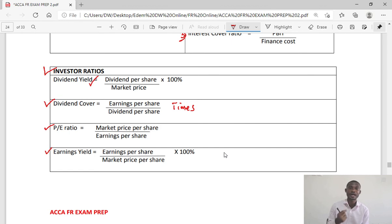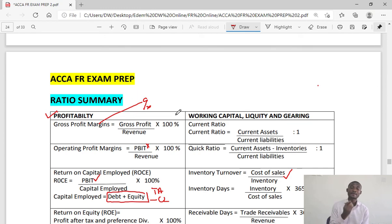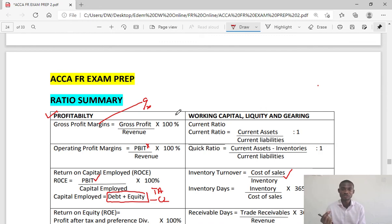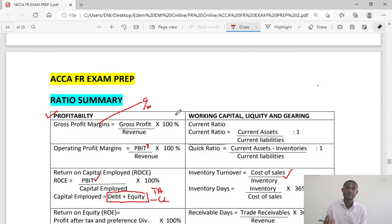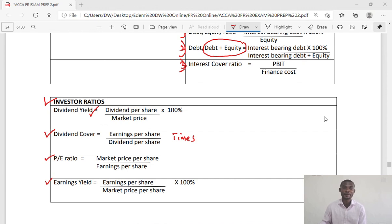This is a quick recap of the ratios you are likely to meet in the exam. Remember: profitability ratios relate to performance; when analyzing the position of the entity, use working capital, liquidity, and gearing ratios; and when analyzing market position, use investor ratios. I hope this video helps you in preparing for your FR exam. Please subscribe to this channel to receive updates on new videos.